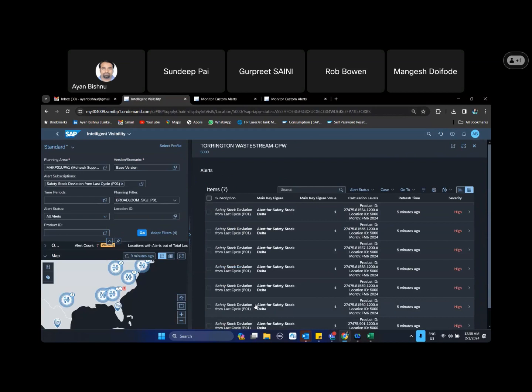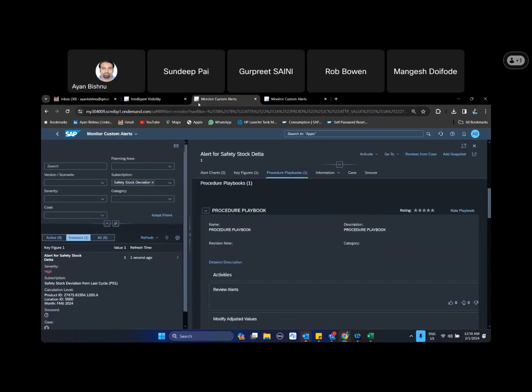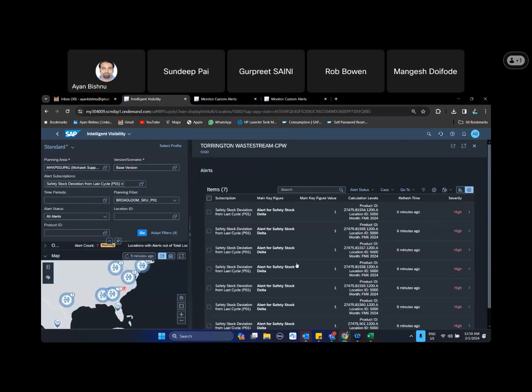At a regional level or at a high level, and from there whatever subset we assign to group of people, they can come into case management. From here they come to the alert, they follow the procedure playbook, and from there they take corrective actions. And the moment the corrective actions are taken...